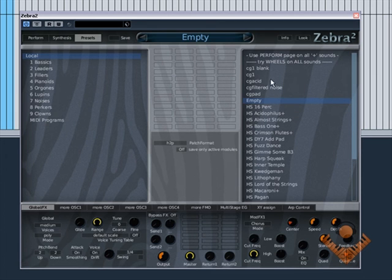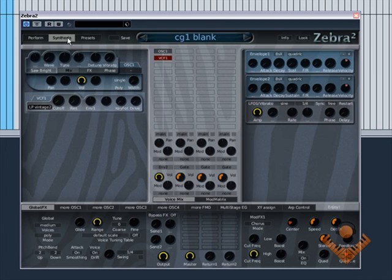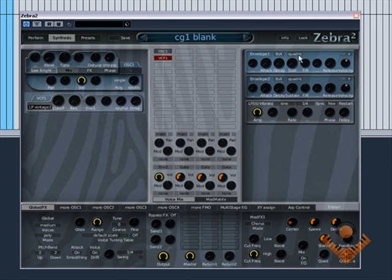If I click on CG1 blank, there's the basic synth. OK, I hope this video has helped you out and give you some understanding of Zebra, and I'll see you in the next video.